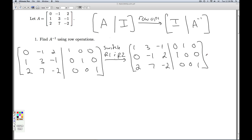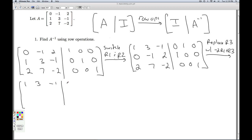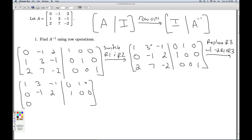I have a 1 up here. I want zeros underneath it. I can get that by replacing row 3 with negative 2 times row 1 plus row 3. For row 3: negative 2 times 1 plus 2 is 0; negative 2 times 3 is negative 6, plus 7 is 1; negative 2 times negative 1 is 2, plus 2 is 0; negative 2 times 0 plus 0 is 0; negative 2 times 1 plus 0 is negative 2; and then we get 1.